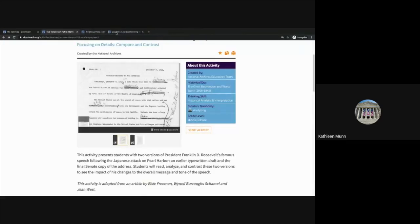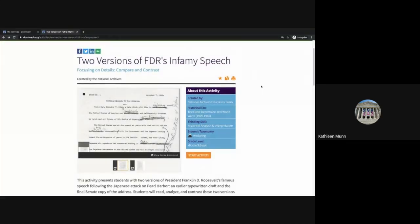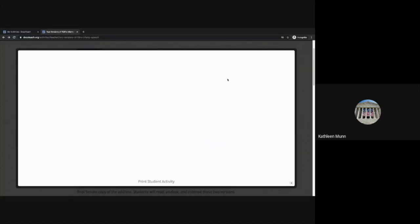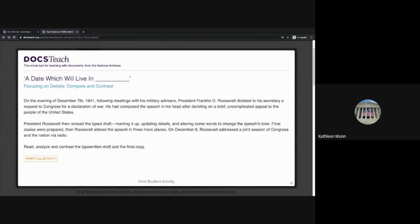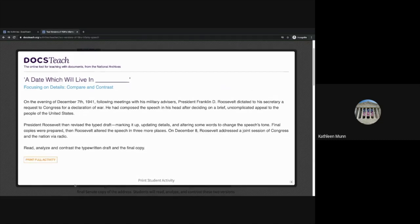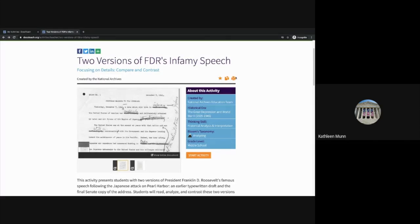One other thing I want to point out is that if you need a PDF version of the activity to share with your students, or want to share something students can print, or if you want to print anything from the teacher page, you're going to want to use the printer icon. This is going to open up a printer-friendly version of your activity, which you can then print the full student activity directly, or save it as a PDF and email or share it with your students in another way. If you need something printable, print it from the teacher page rather than the student page, because this printer icon gives you access to that printer-friendly version of the activity.